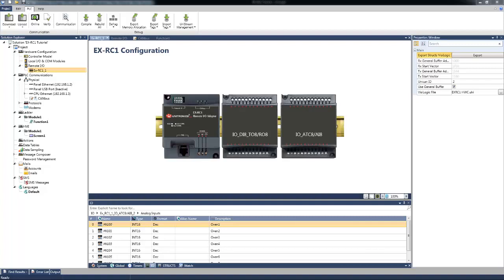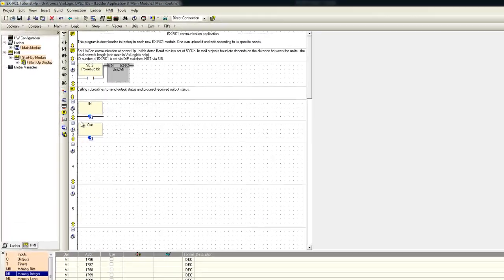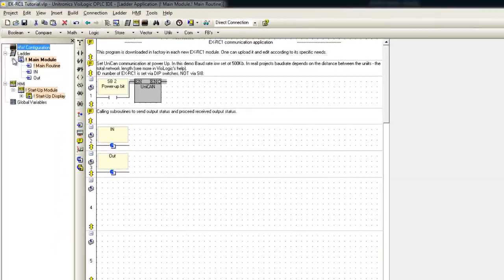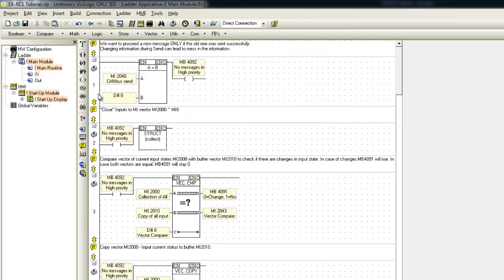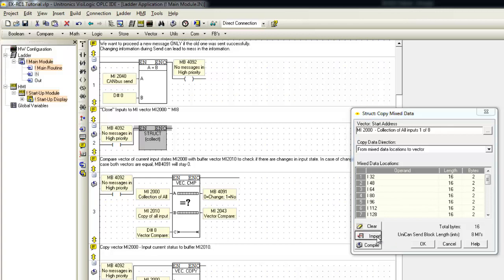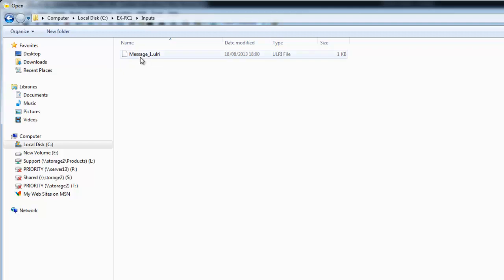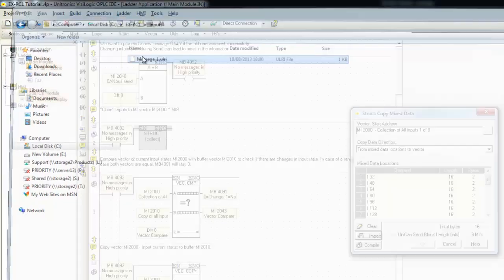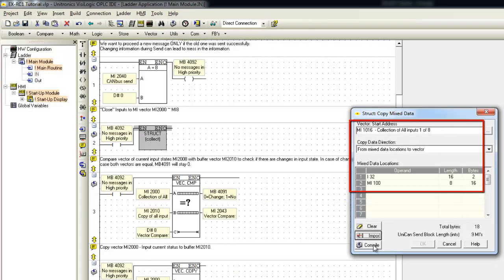Let's go back to VZLogic. In subroutine in, we will open the struct function and import the Inputs file. We will select the Inputs folder. As you can see, the Inputs data and Vector address MI1016 are set.